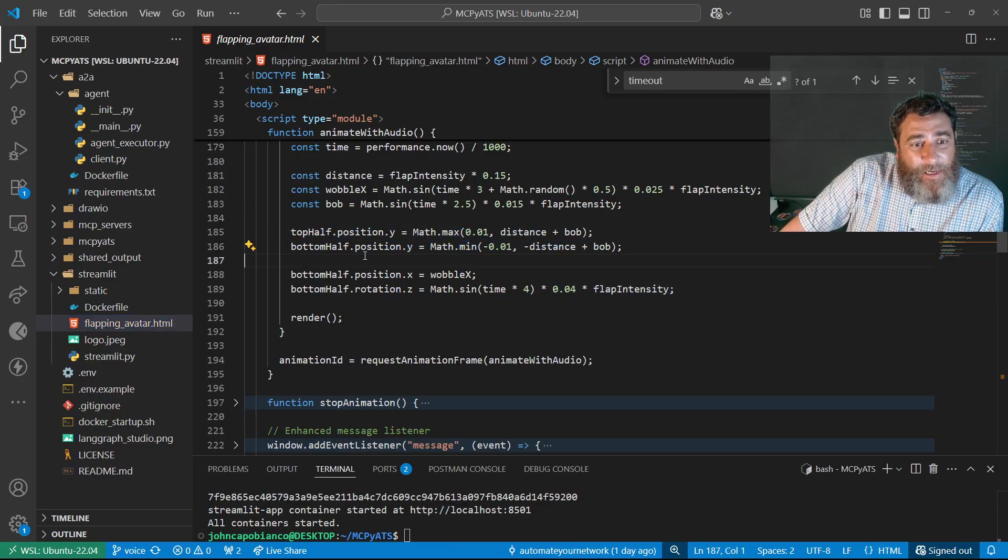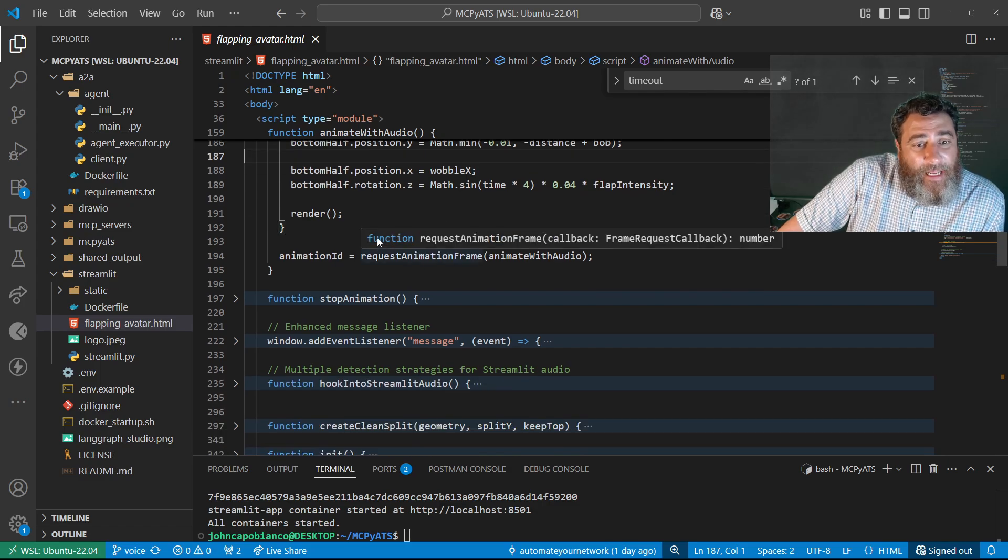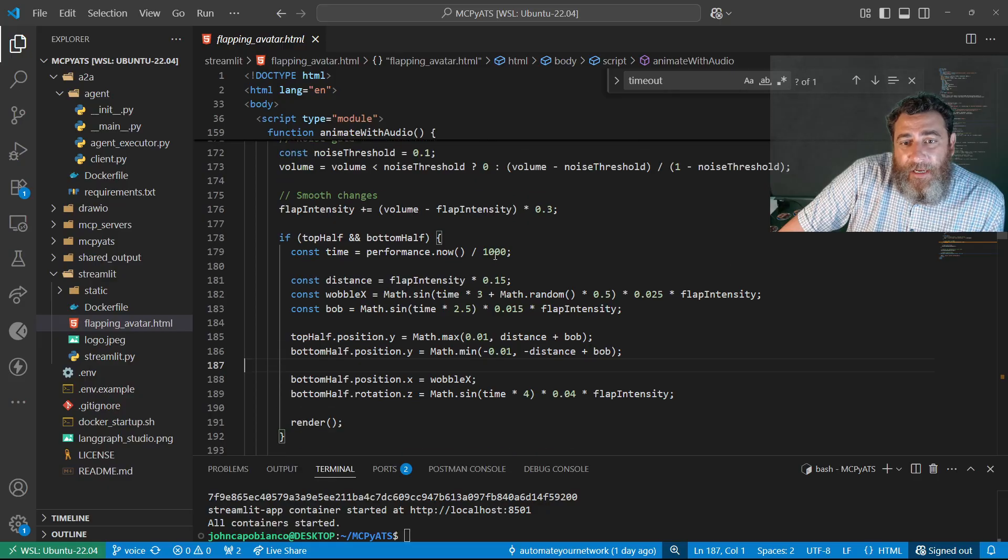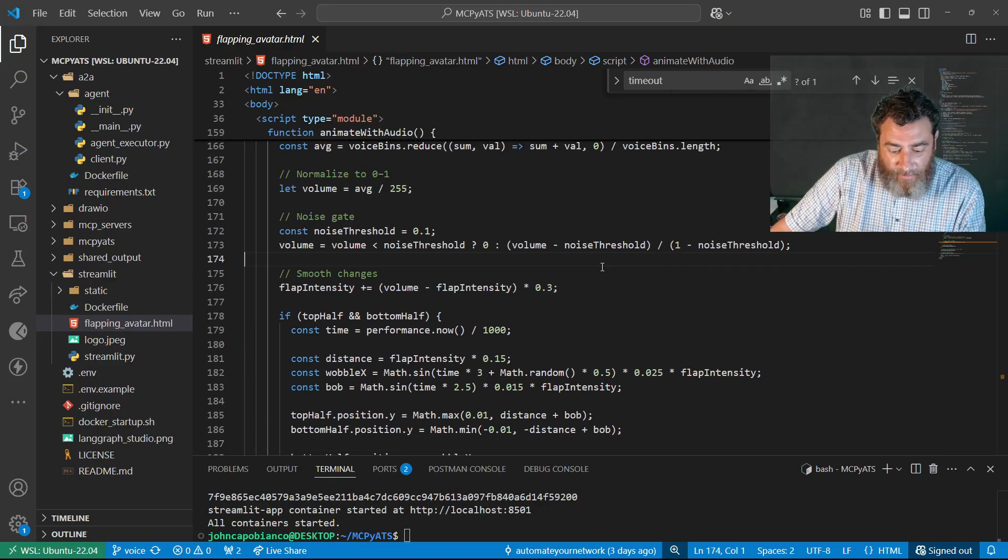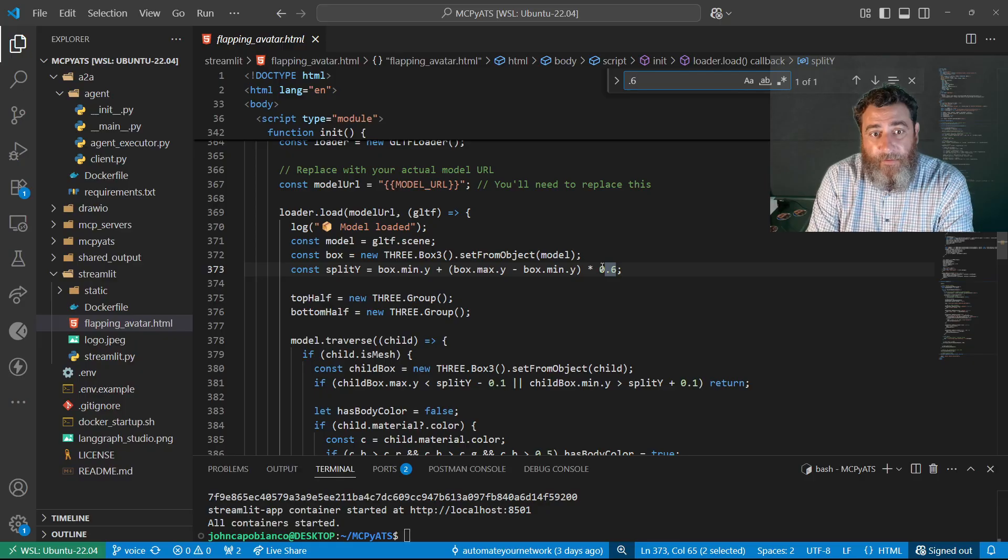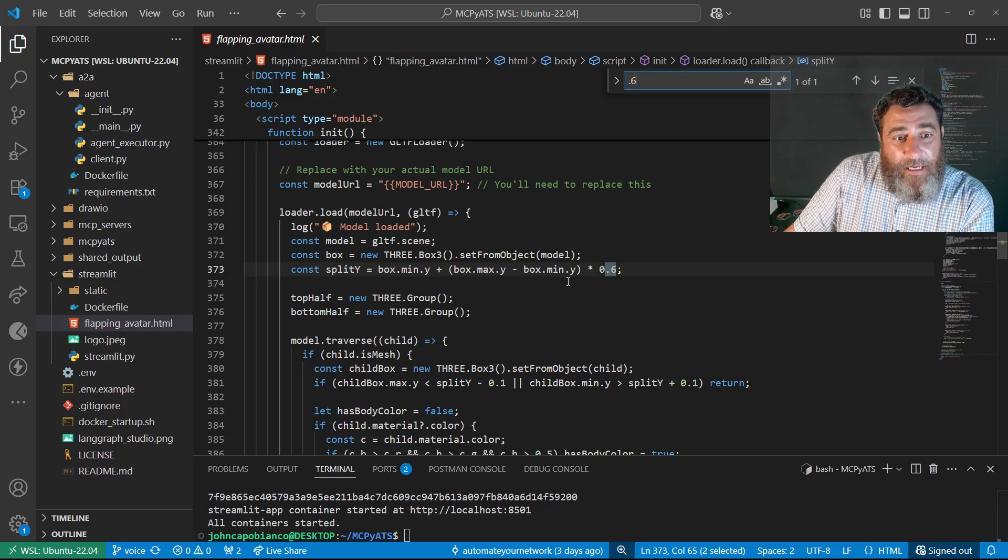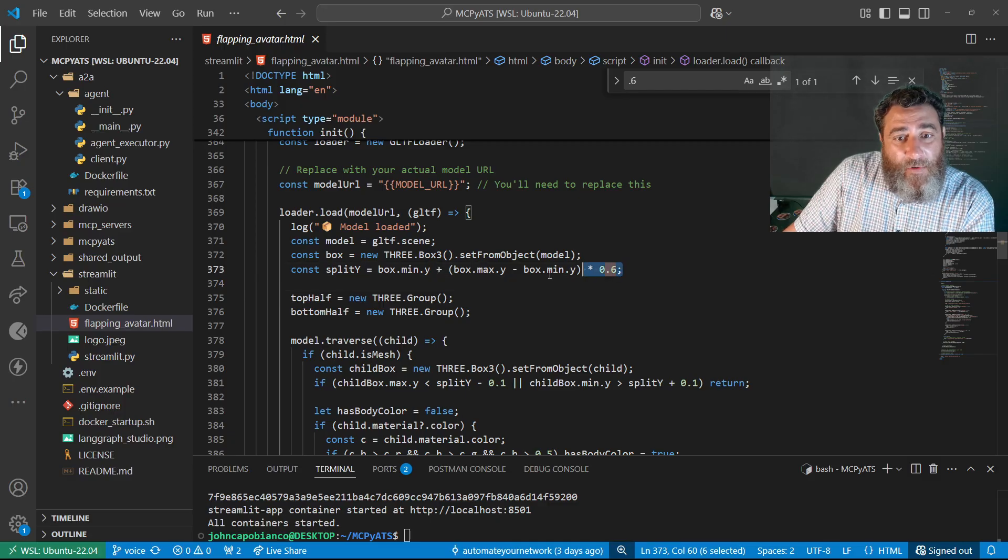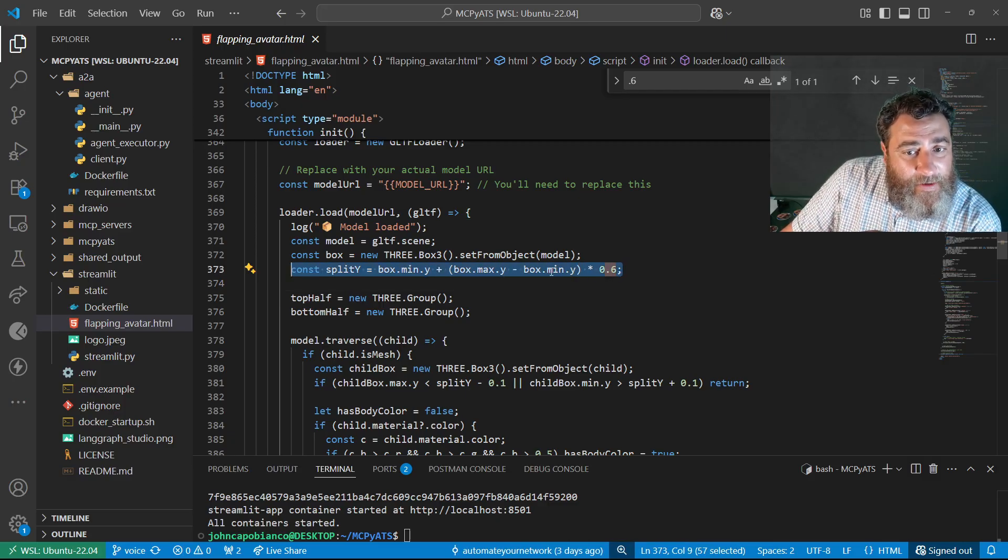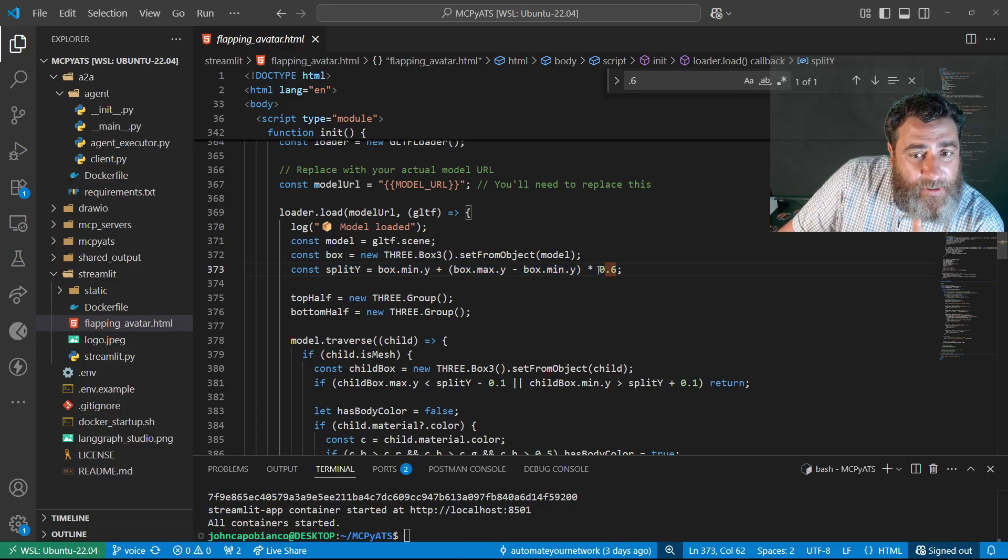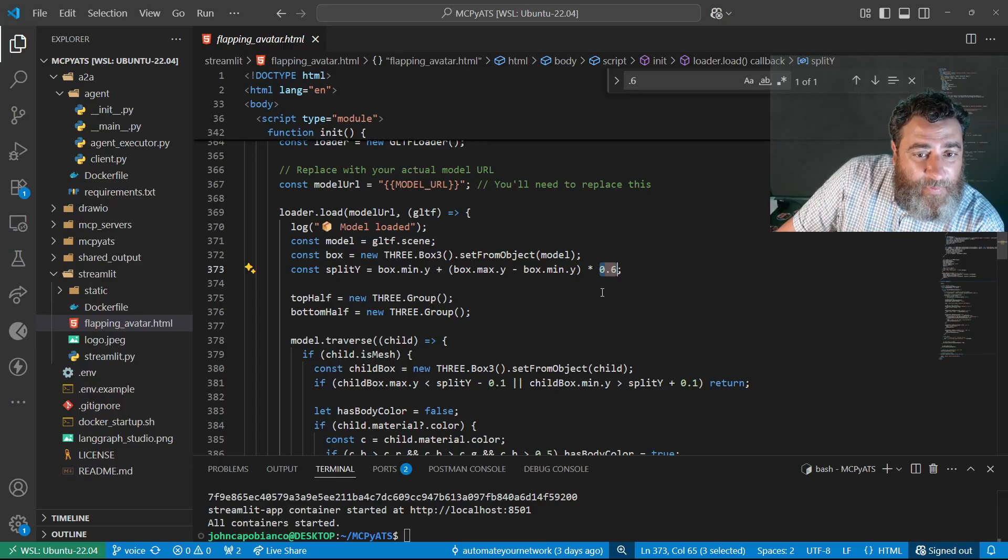Now somewhere in here is the vector. Let me look for point six, right here. So this is where we're splitting. So you may need to, if you upload an image, tune this variable between point six and point four to get the split correct.